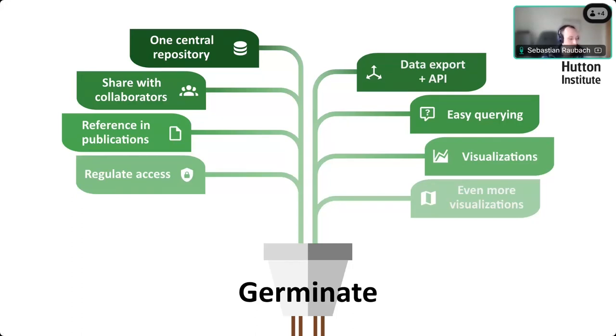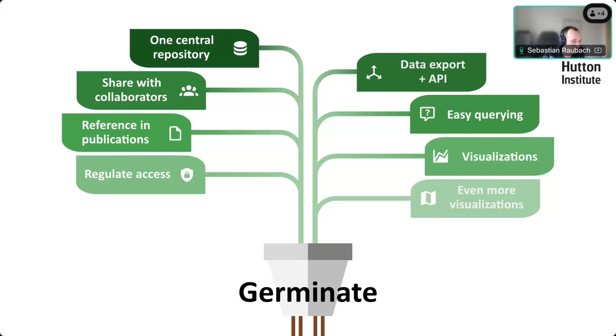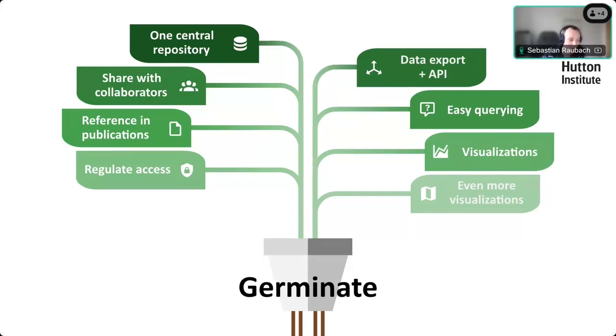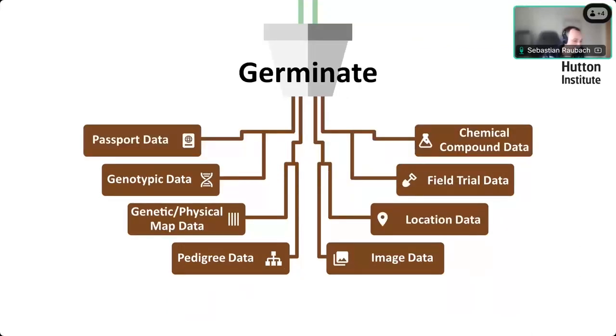Basically, what Germinate does is it acts as a bit of a data repository for all the different types of data that might be generated as part of a project. It's one central repository, so the data isn't in different places. You can share that with your collaborators, reference it in publications, and use it to look at and export the data. To get to that point, we need to feed the data into the database, and that's exactly where the data templates come in.